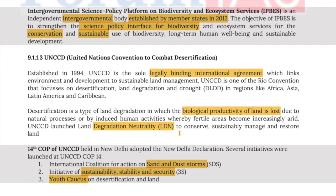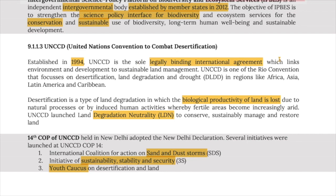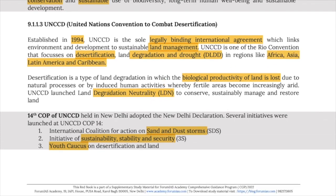UNCCD, the United Nations Convention to Combat Desertification, was established in 1994. It is the sole legally binding international agreement linking environment and development to sustainable land management. It is one of the Rio Conventions focusing on desertification, land degradation, and droughts in regions like Africa, Asia, Latin America, and the Caribbean. Desertification is a type of land degradation in which the biological productivity of land is lost due to natural processes or human activities, whereby land becomes increasingly arid.